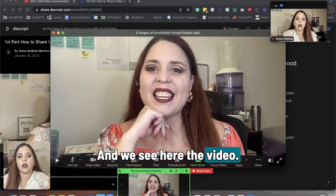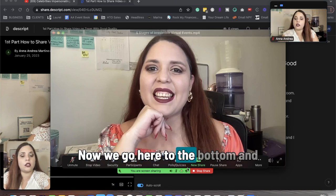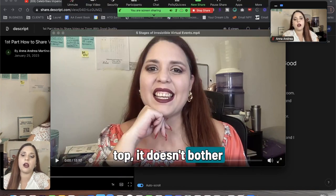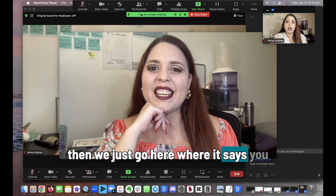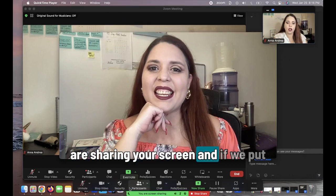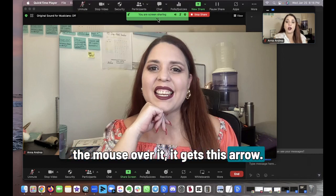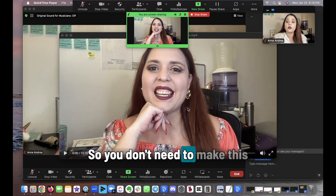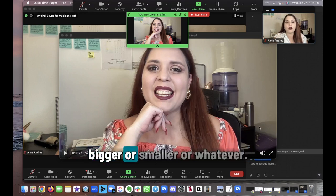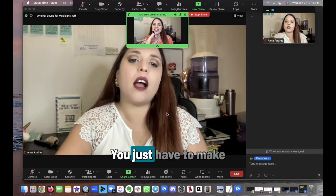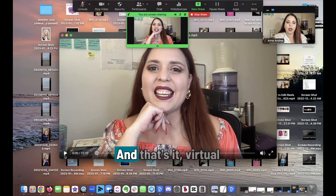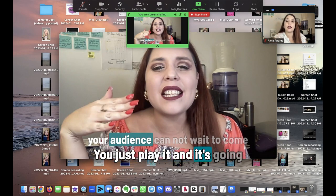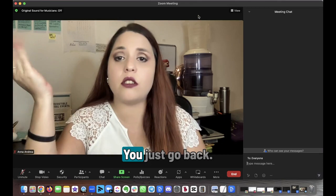We see the video here. We go to the bottom and click on the green arrow so it moves to the top and doesn't bother us. We just go here where it says 'you are sharing your screen.' If we put the mouse over it, it shows what your screen sharing says — it's telling you what you're sharing. You don't need to make this bigger or smaller; it's not necessary. You just have to make sure that you play it, and that's it. You just play it and it's going to be sharing. Once you stop the share, you just go back.